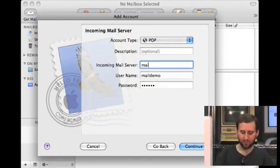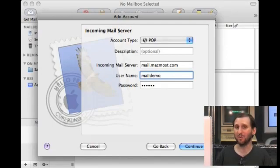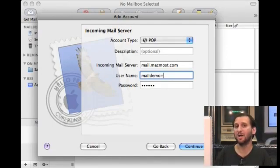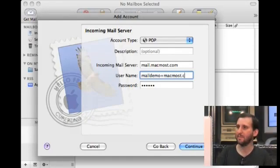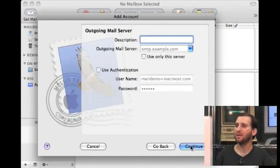You want to add the incoming mail server just as your ISP gave it to you. You want to add your username — usernames are tricky. In some cases they are what appears before the at symbol in your email address; in other cases it's the full email address, and sometimes they substitute another character for the at symbol, like a plus sign. Then your password is already filled in or you can add it now.